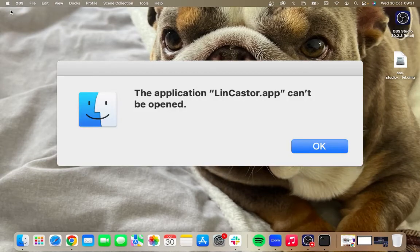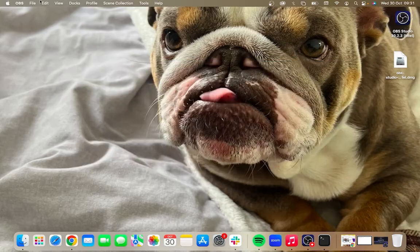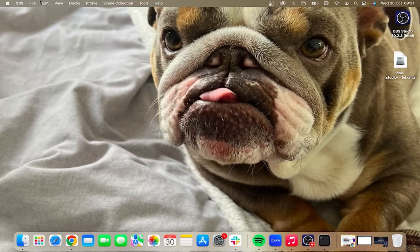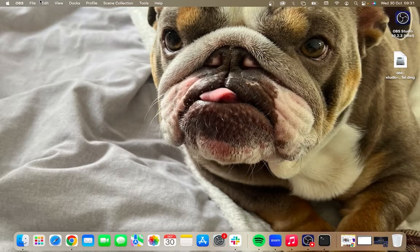In this video I'll show you how to fix the error 'the application can't be opened' on your Mac computer. So in order to get rid of this error message and be able to open your application, what you need to do is...